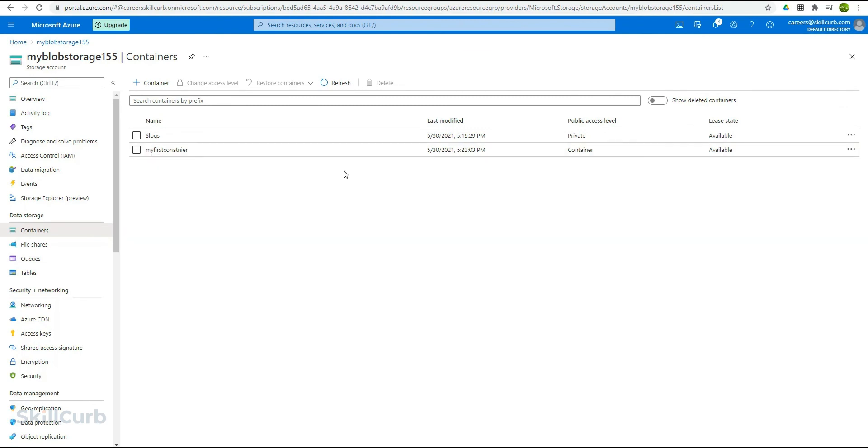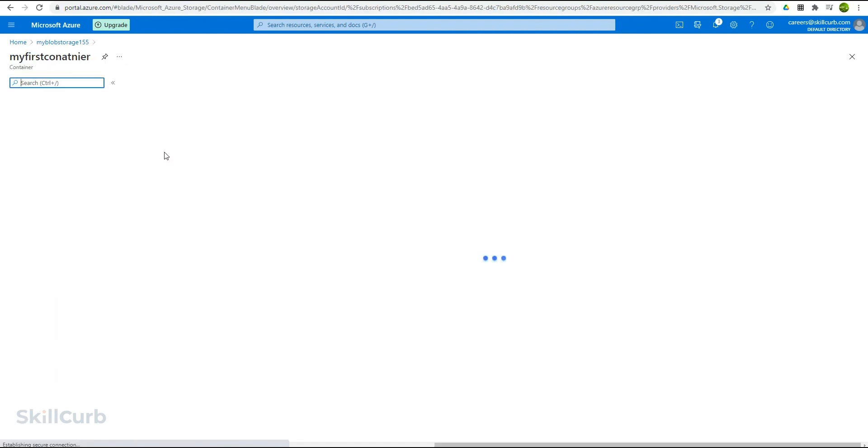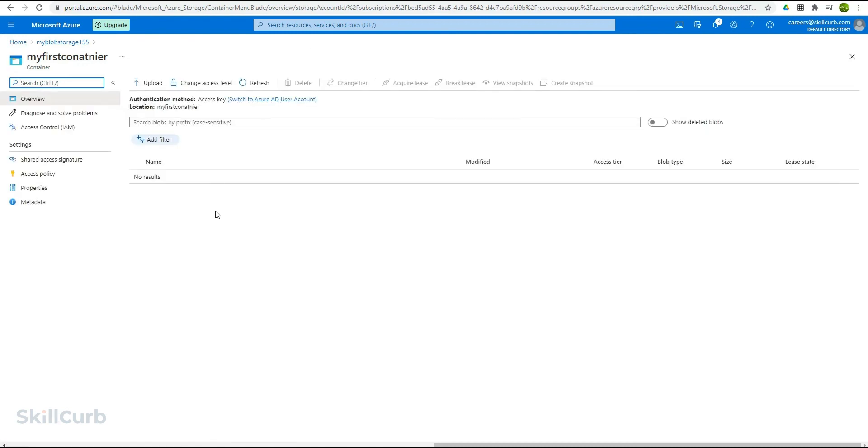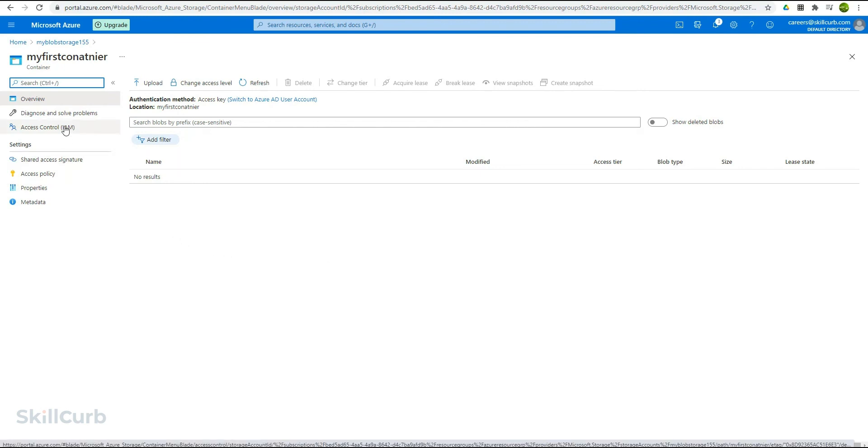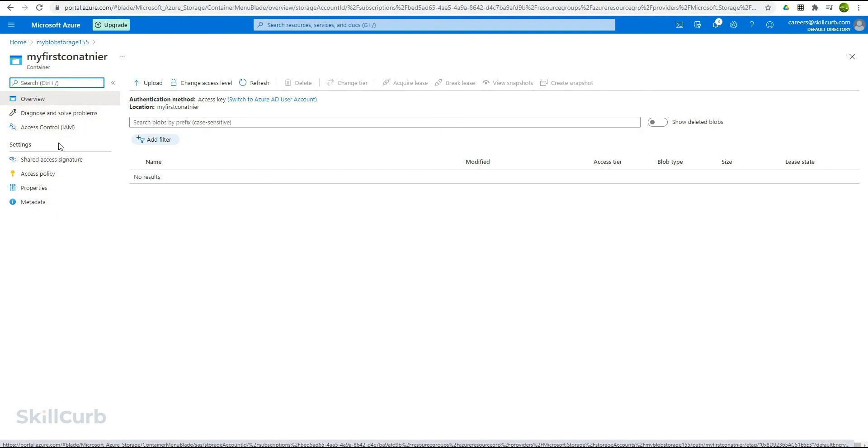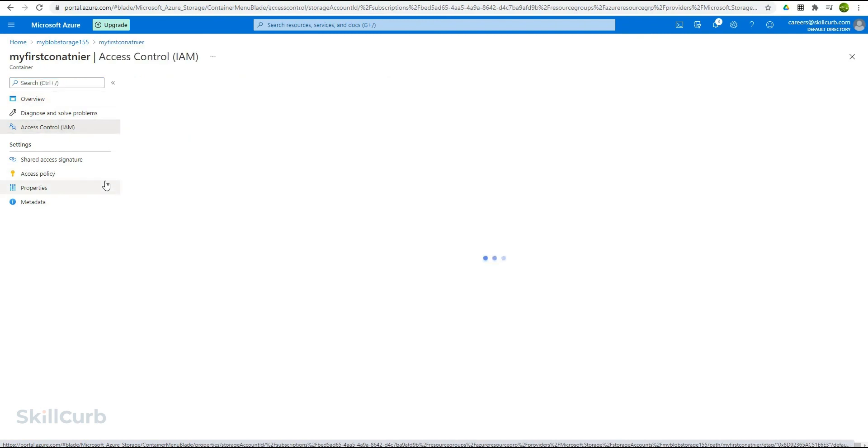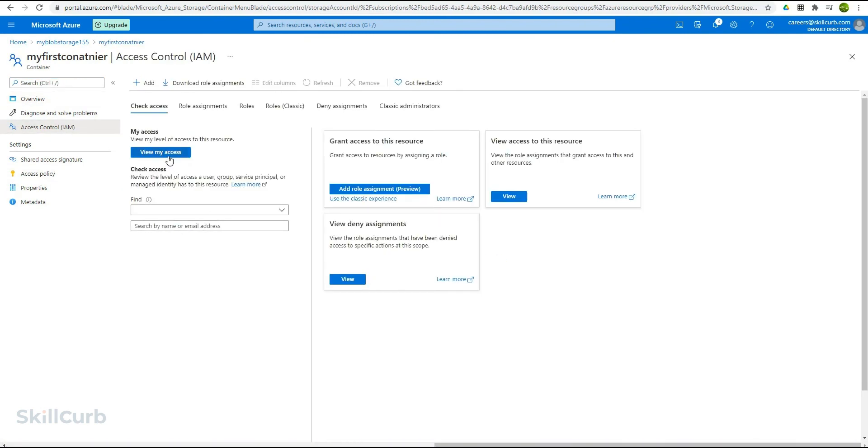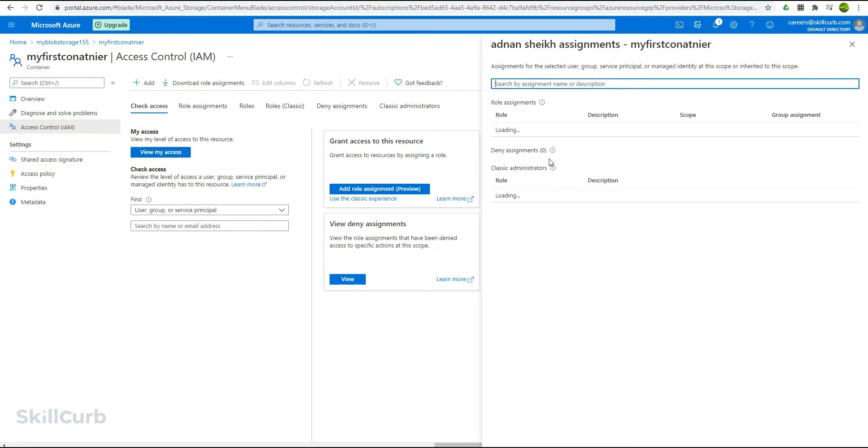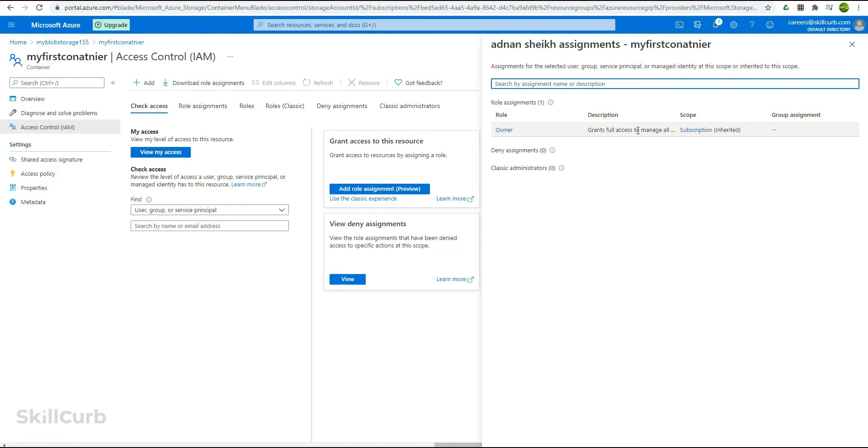Let's move inside the container dashboard so that we can upload some of the files that can be used for some Azure services. So here is our dashboard for this container, where you can see the access control. You have the diagnose and solve problem tab here and other settings as well. Let me show you the access control option over here. Click on view my access to have a look at your access this container has. It's loading. And here it shows that you have the owner role level access, which grants you full access to manage all the resources. Let me go back here to the overview tab.